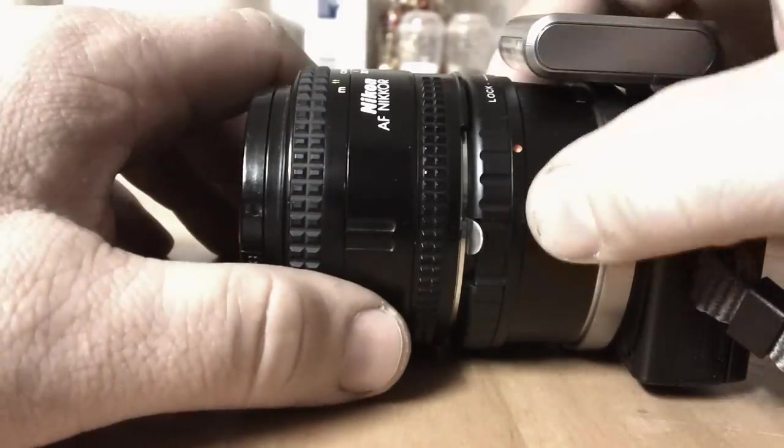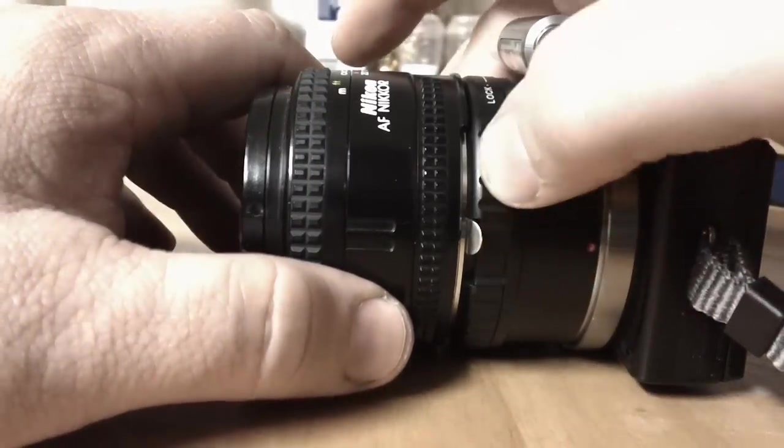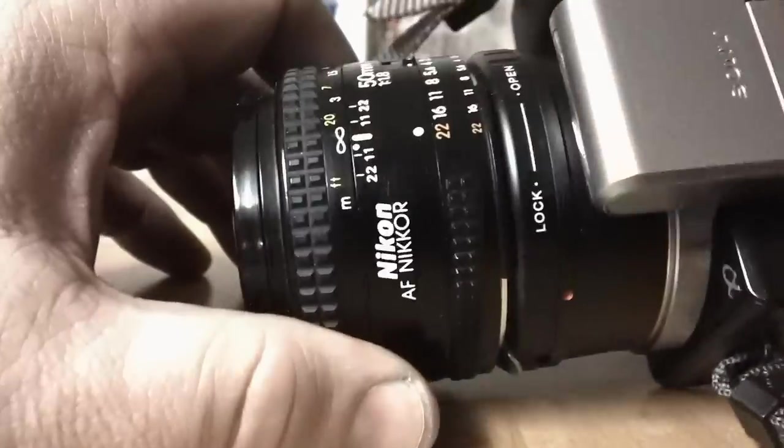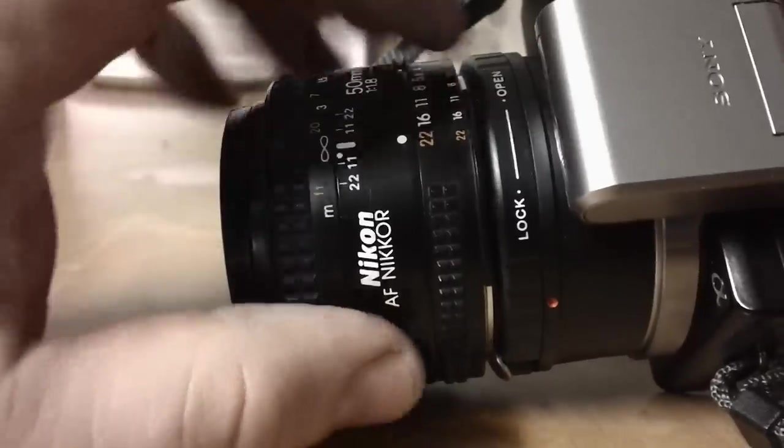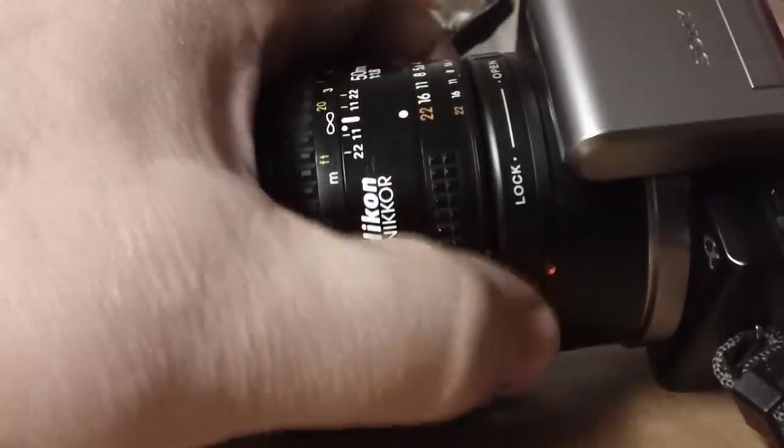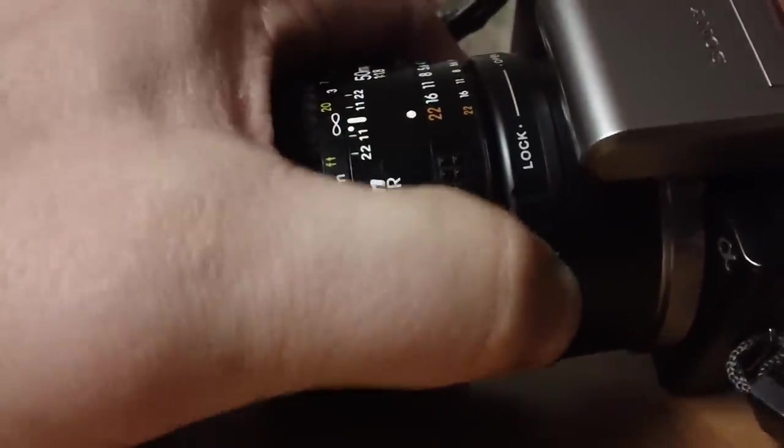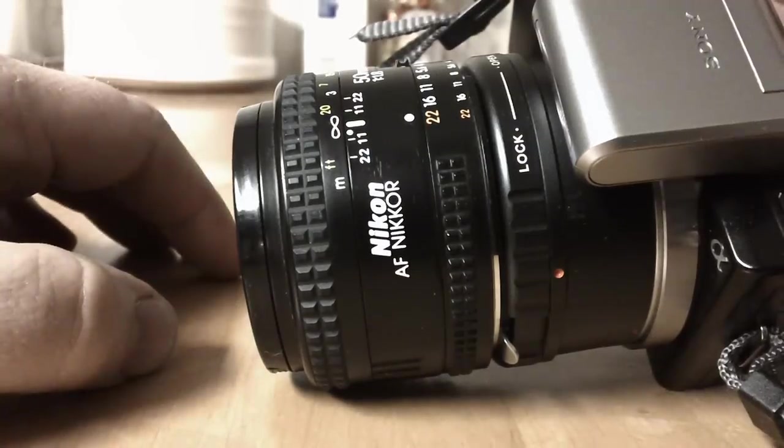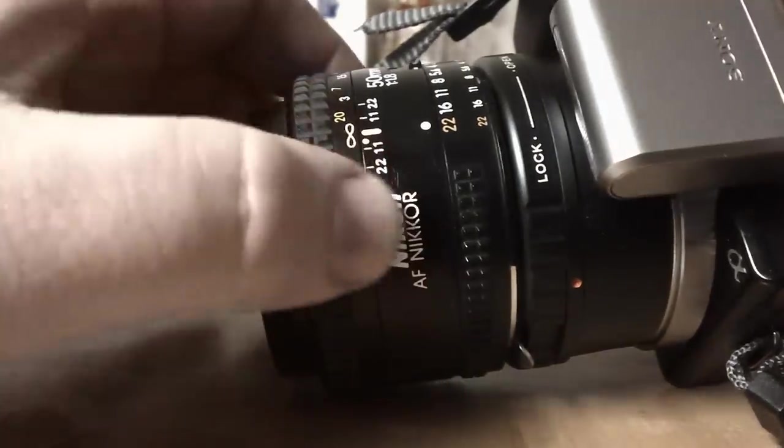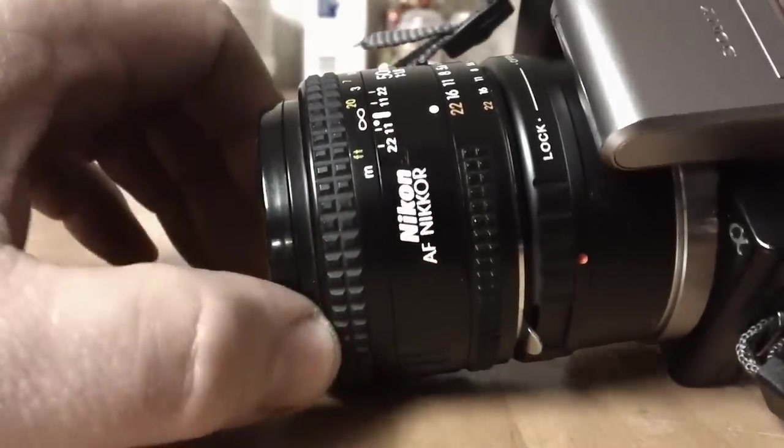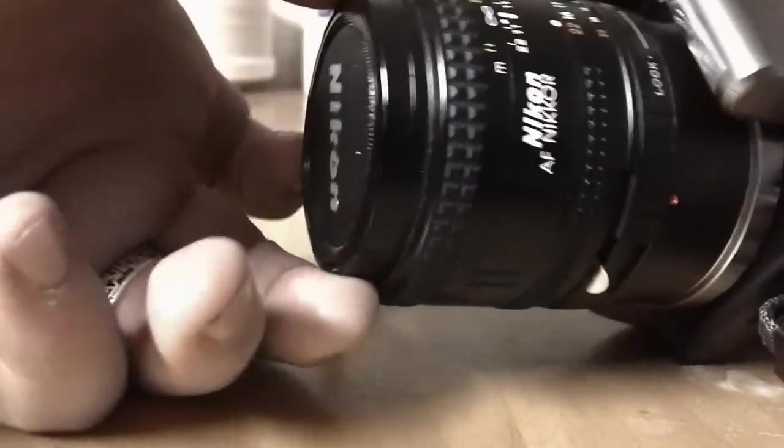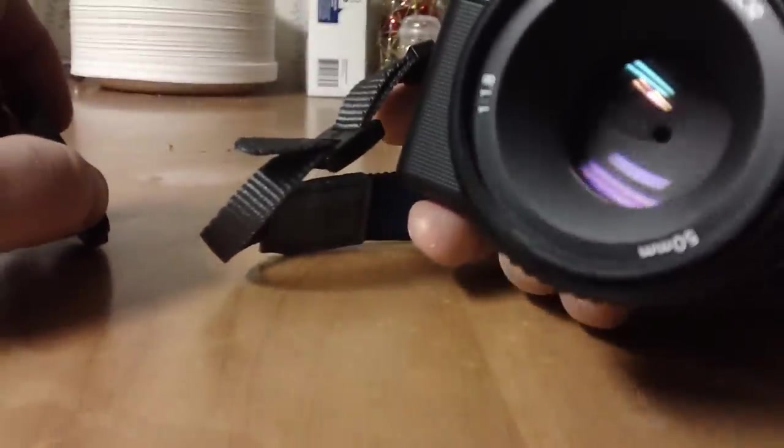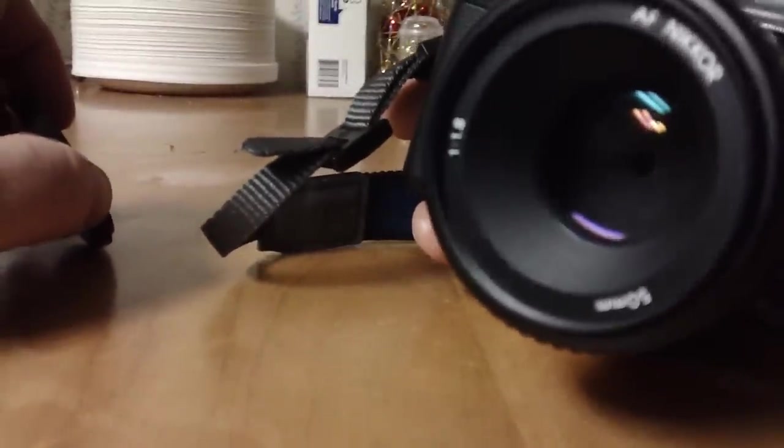What I looked for in the adapter is they have the ones that have this - it says lock and open. So you can lock your aperture open. And for a lens like this that can draw in a lot of light, it's nice to be able to lock it open.